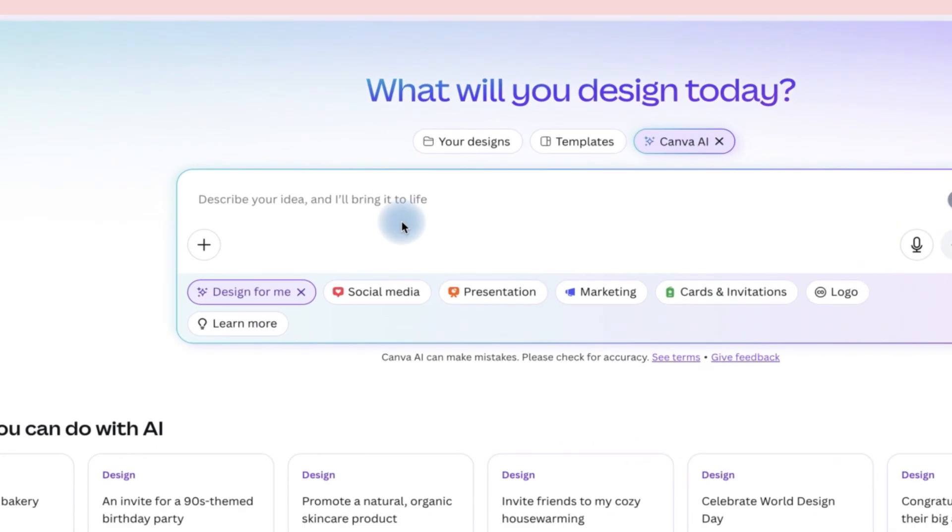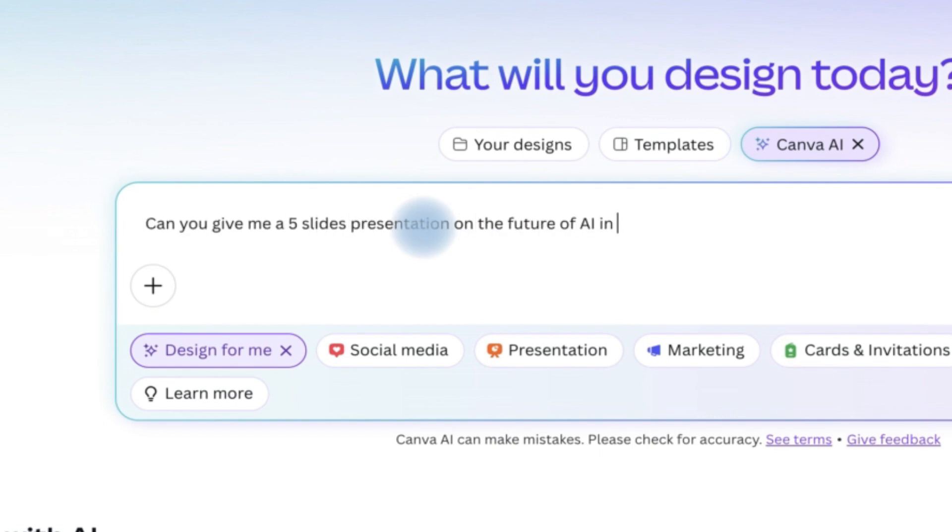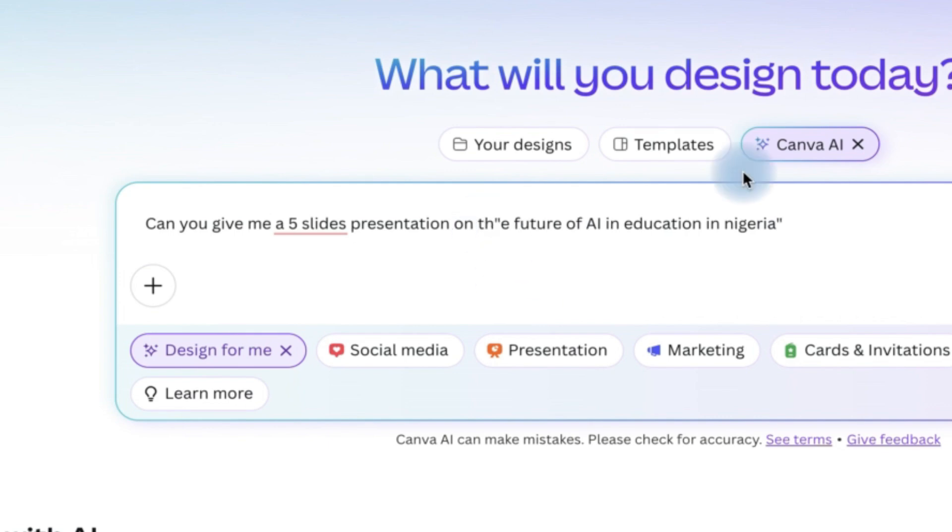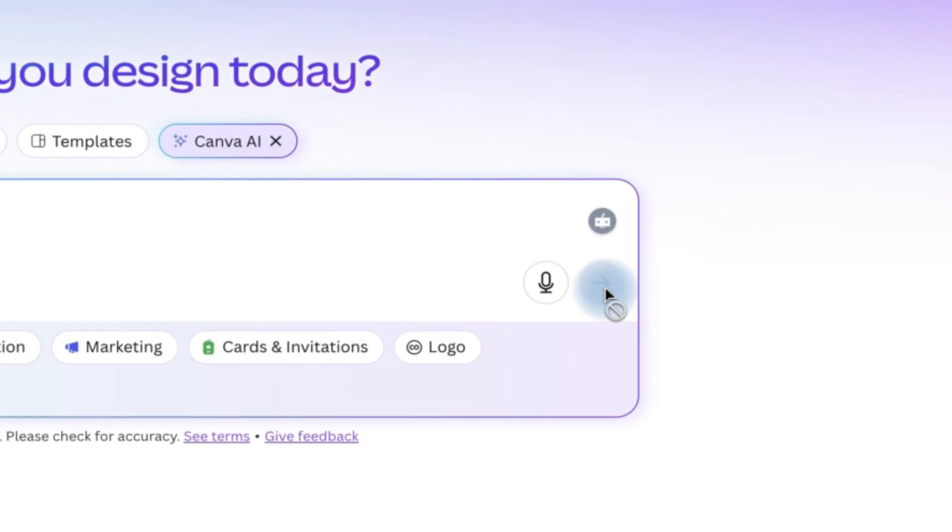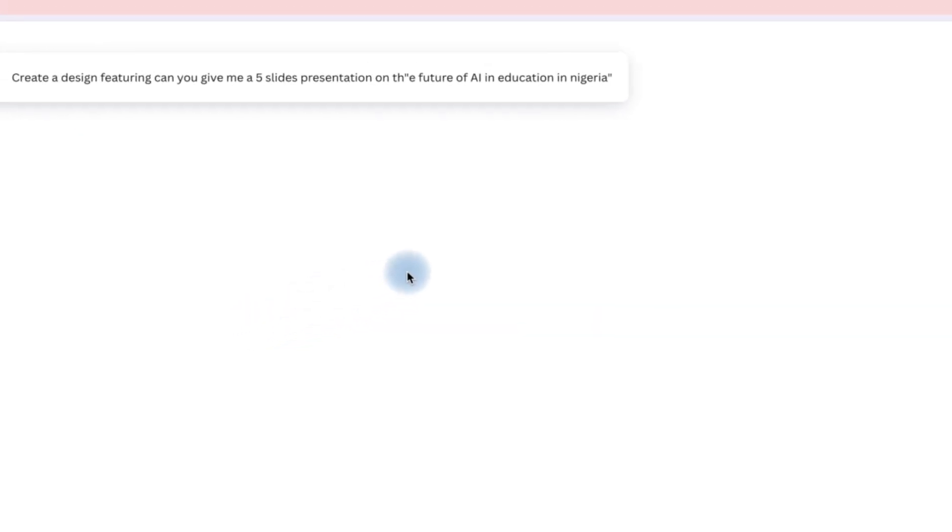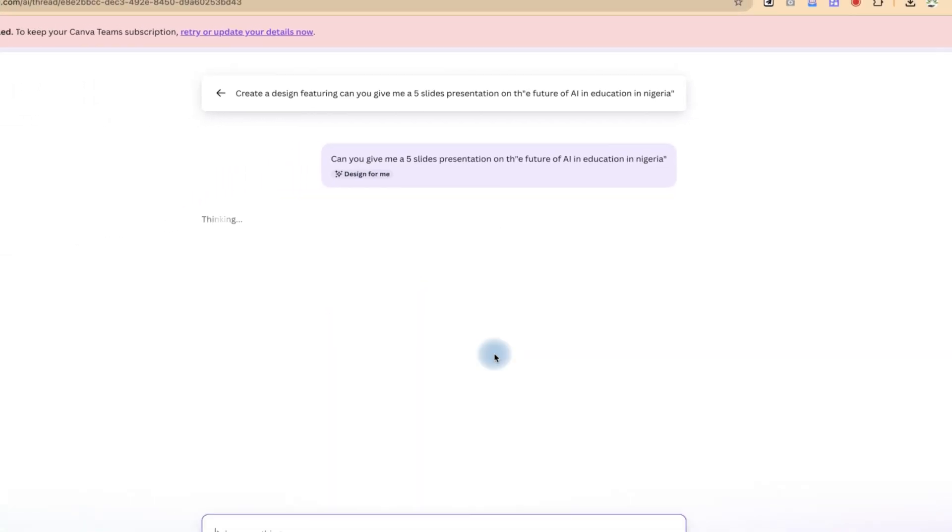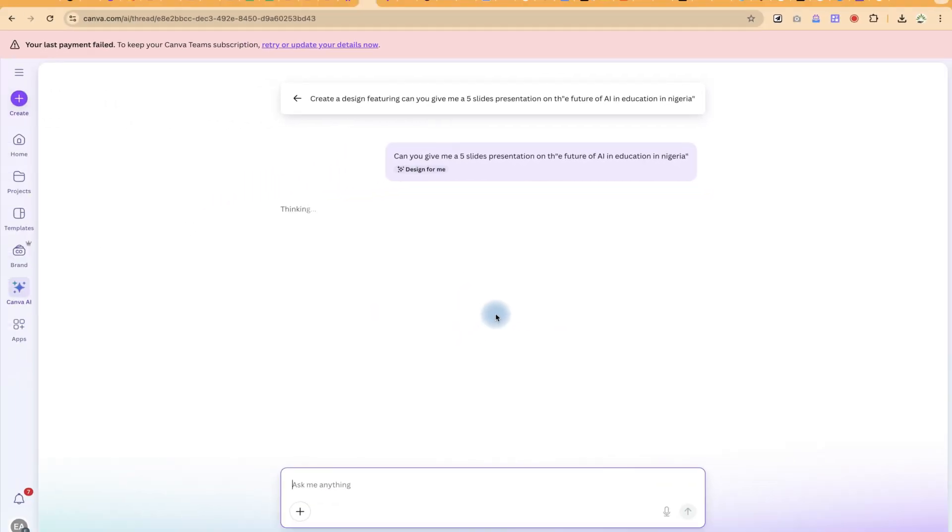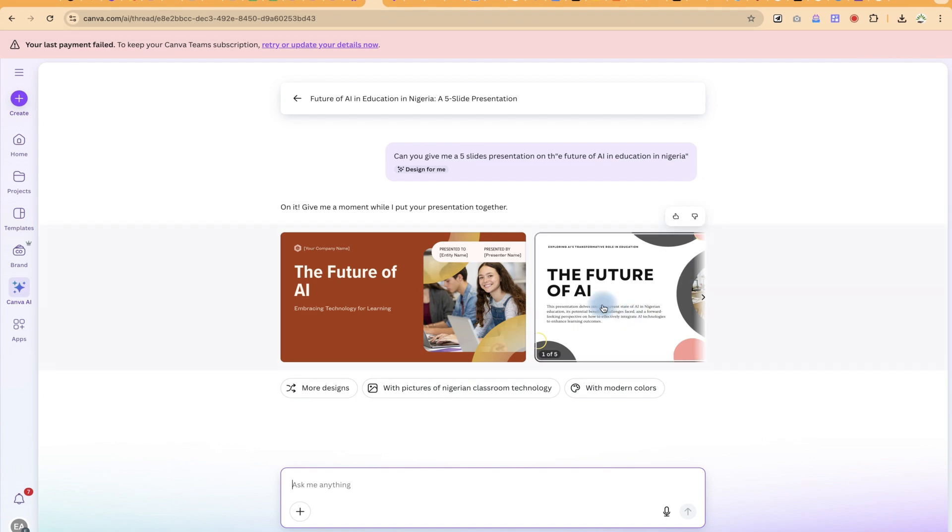So let's say we can just give the prompt of what we want. Can you generate a five slides presentation for me on the future of AI in education in Nigeria? So I can just go ahead and click on this and let's just give you some seconds to see the wonders that it is going to bring.